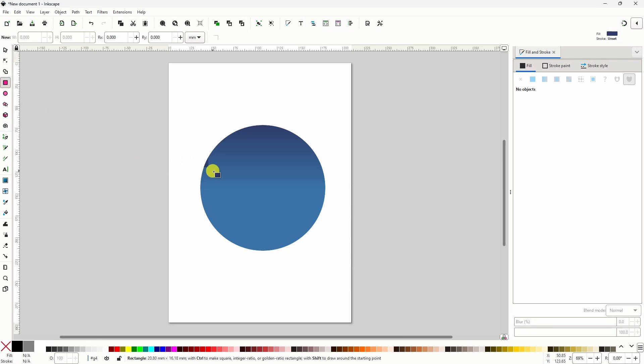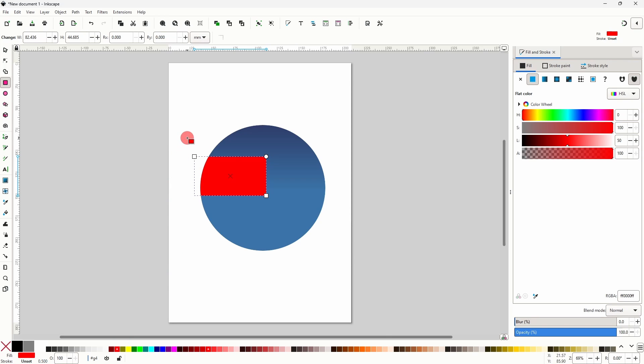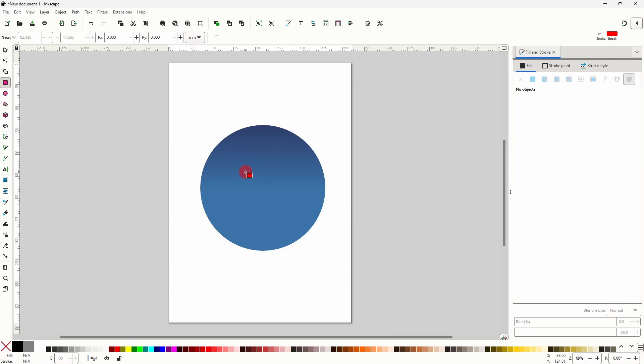Now if we create an object, we can see that only the parts inside the group are visible. Alright now we can delete this object, and let's start creating our winter scene.